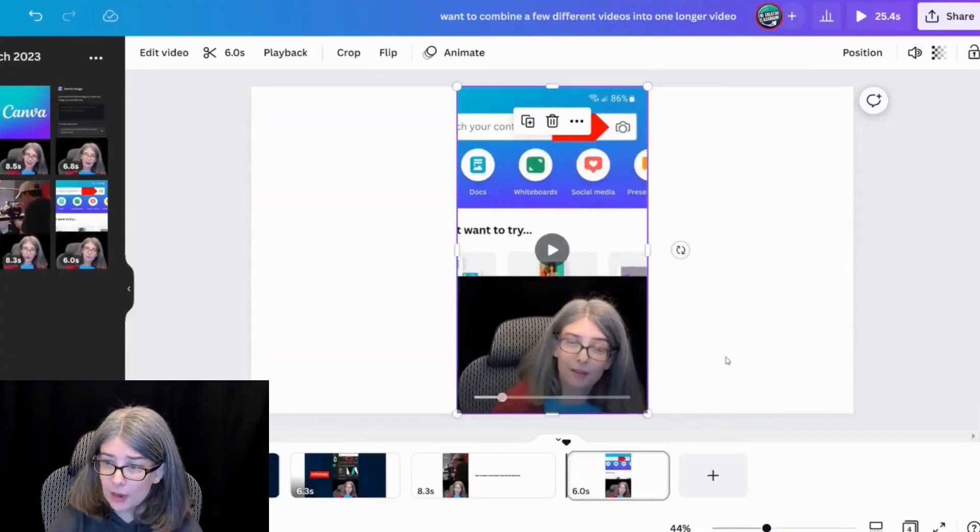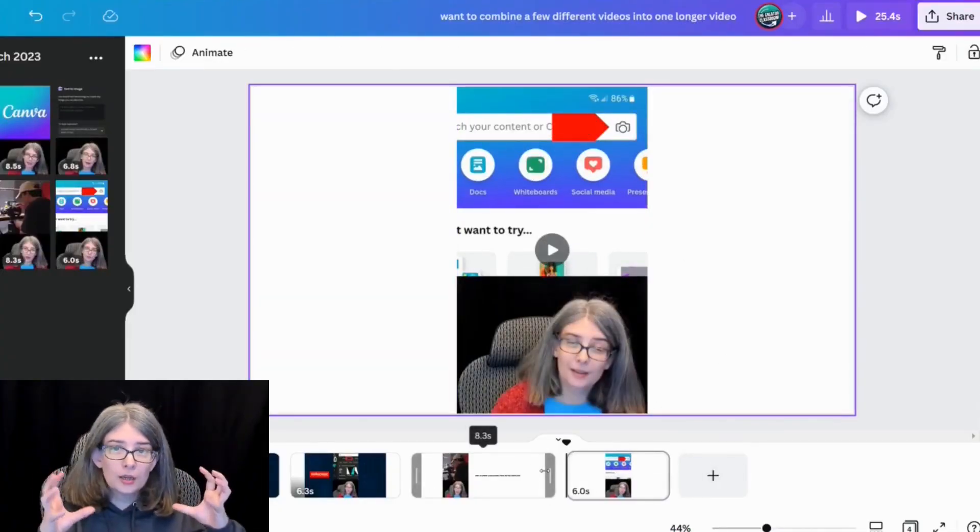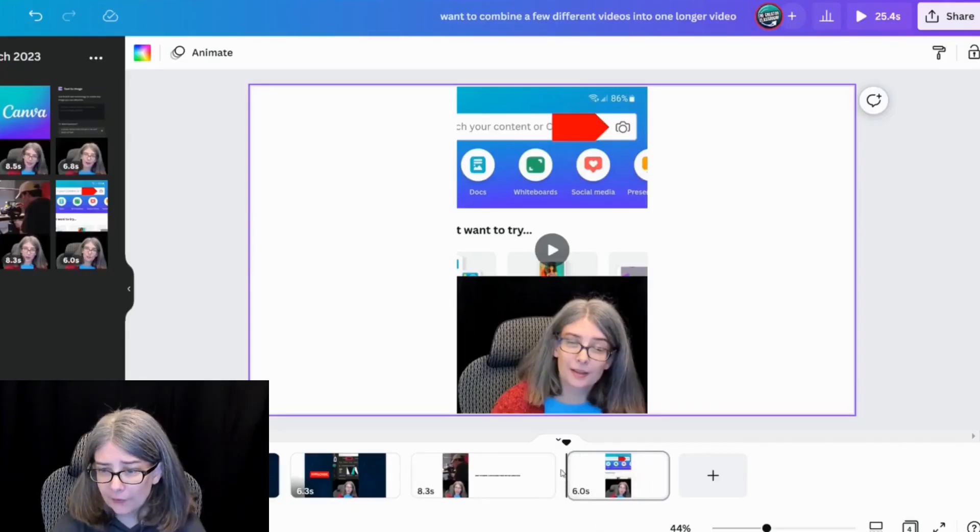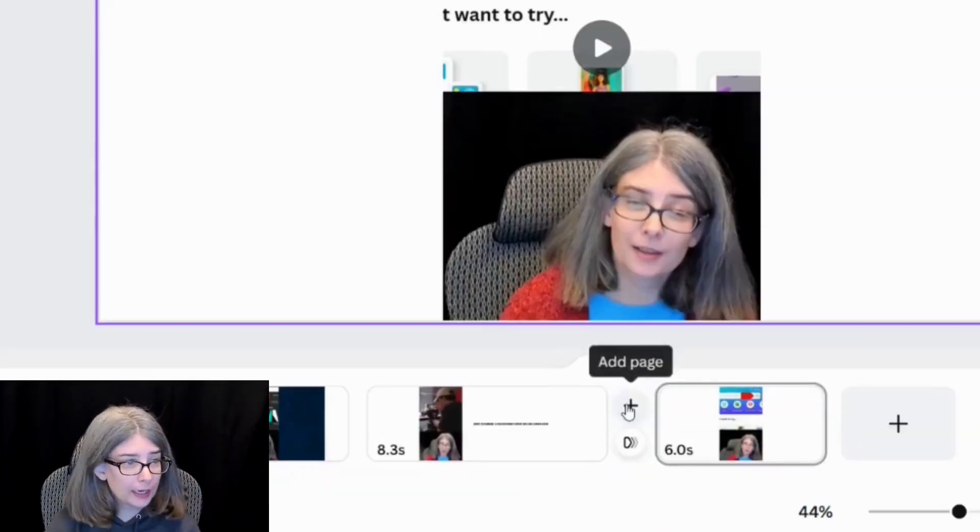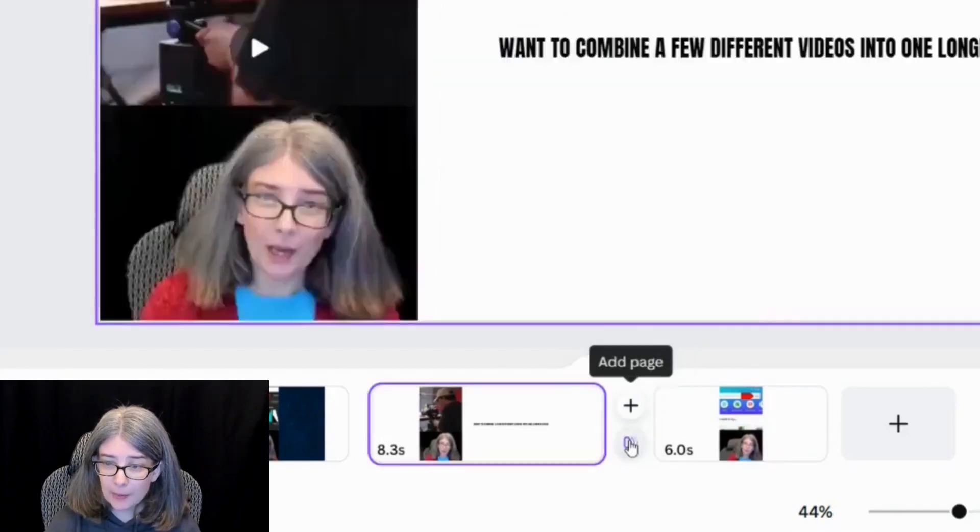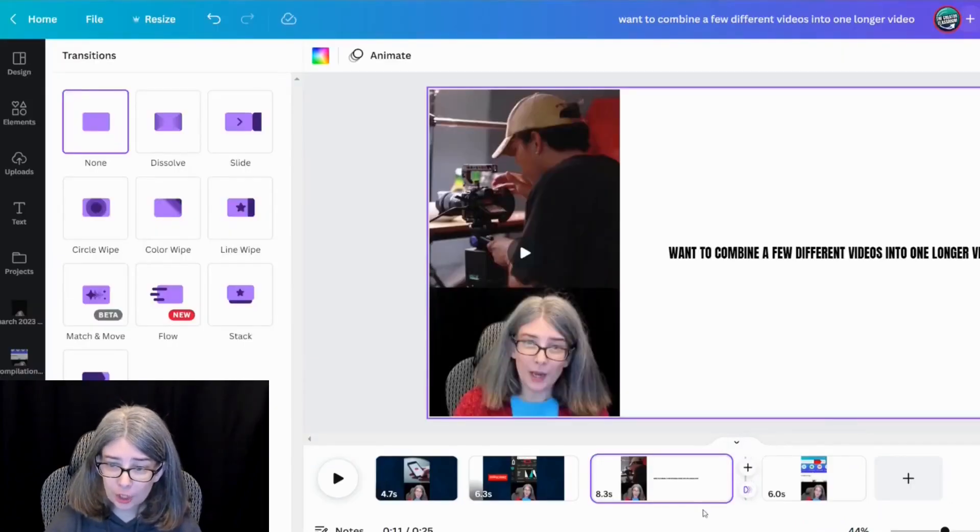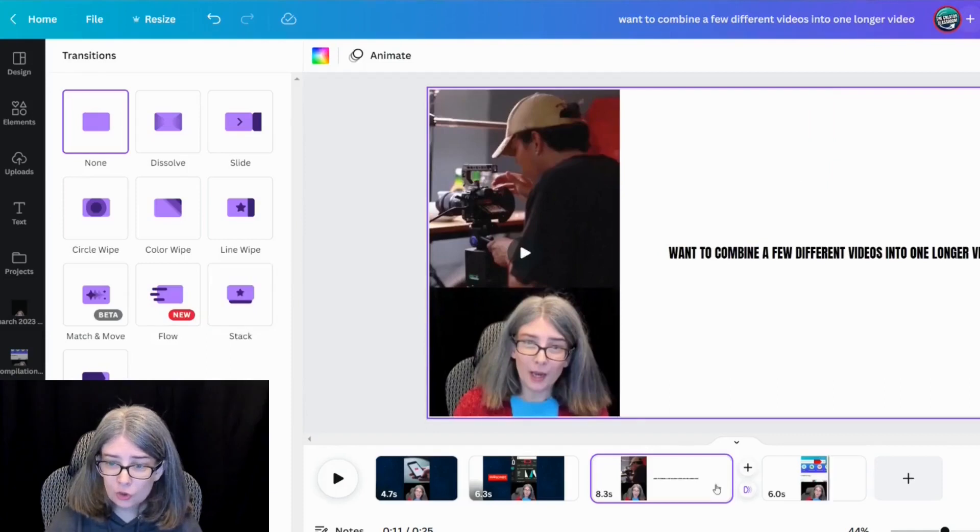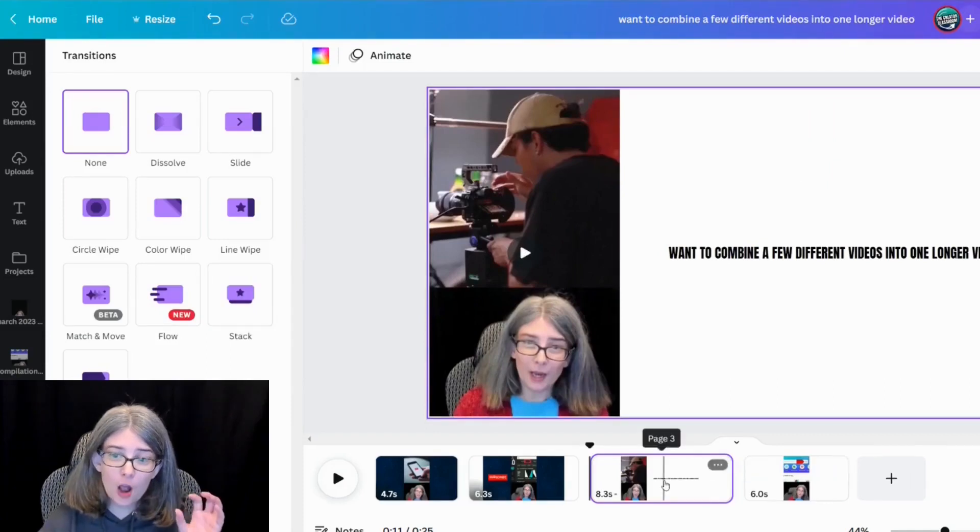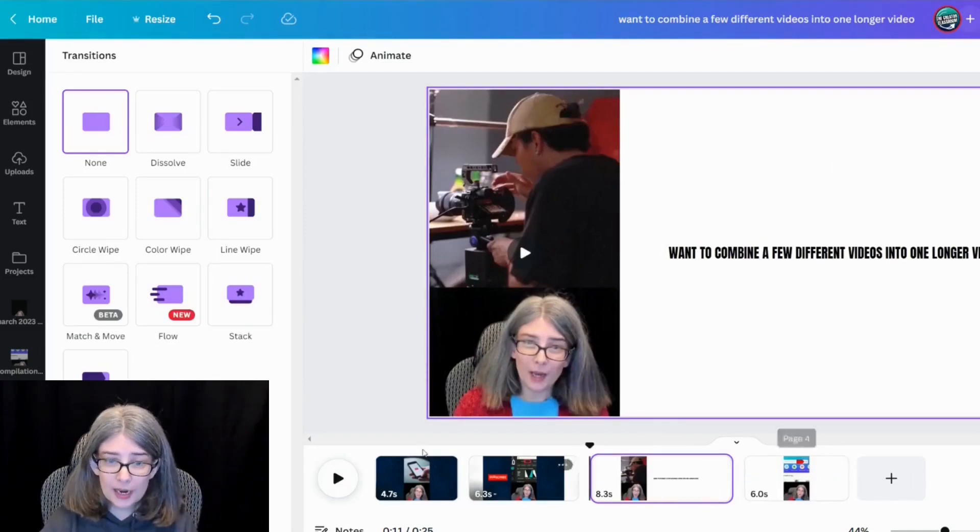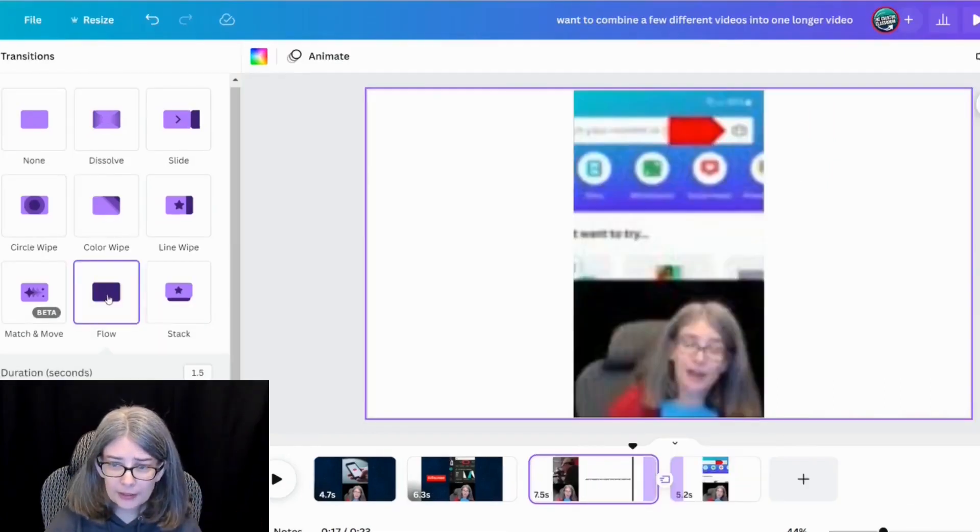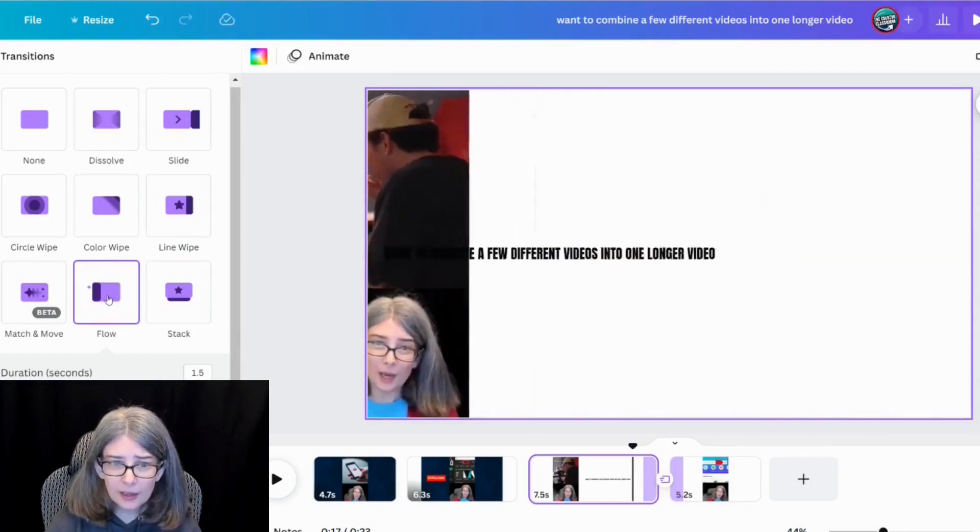And something you may want to consider when you are combining a bunch of different smaller videos is make sure you leave space on each end, and you could add a transition in Canva. And you would do that by hovering between the two pages, and you can click this bottom button, add a transition. And what it will do is transition from one video to another right there. So that's exactly what that did.